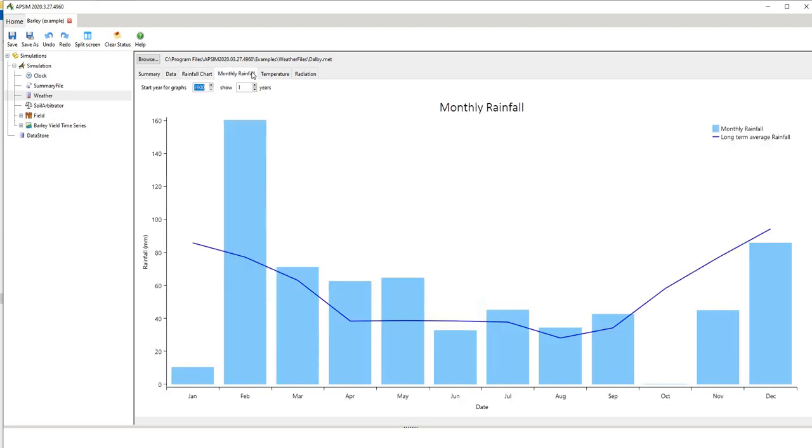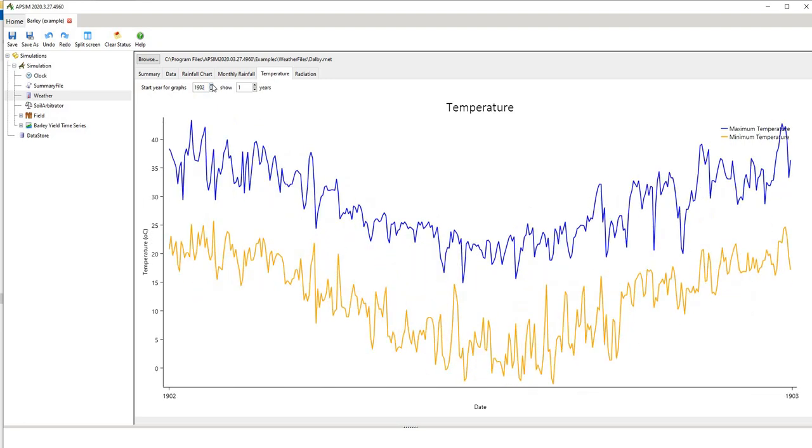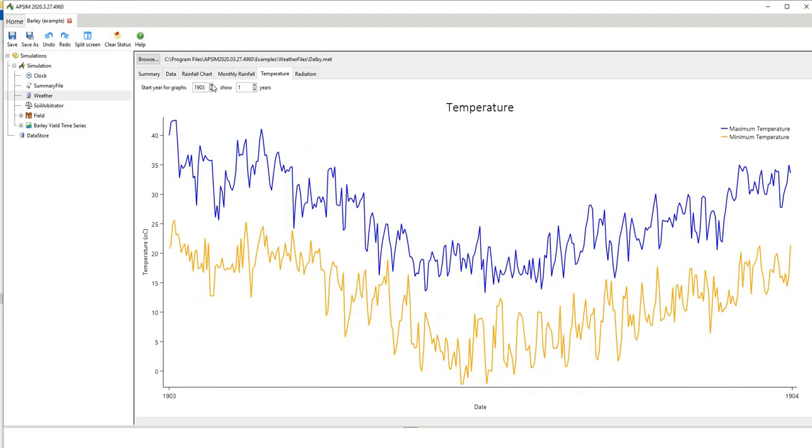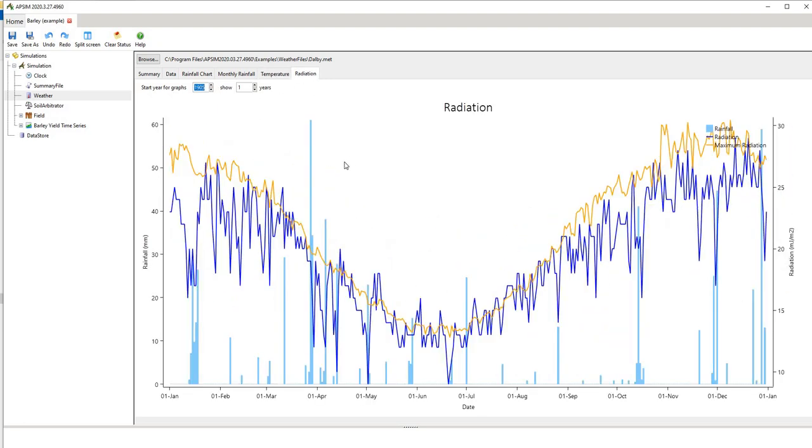We have monthly rainfall. We have temperature trends so these are daily and we can look at different years to see how those trends might change and we have radiation.